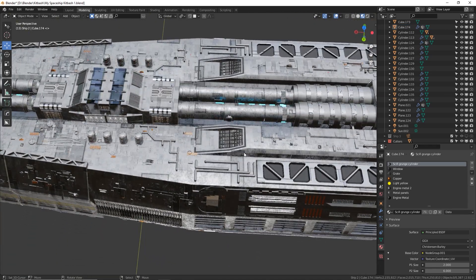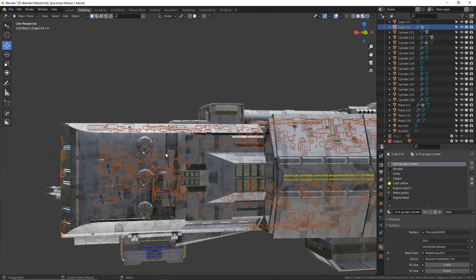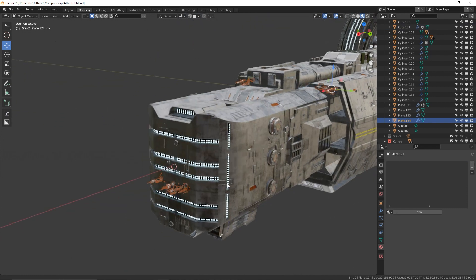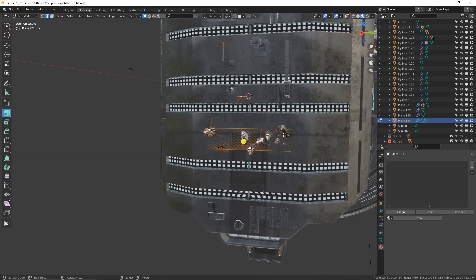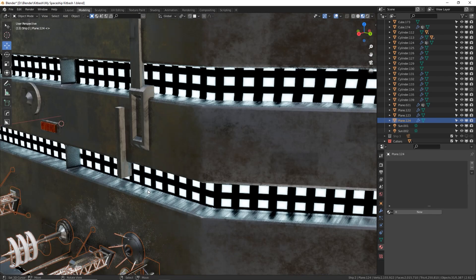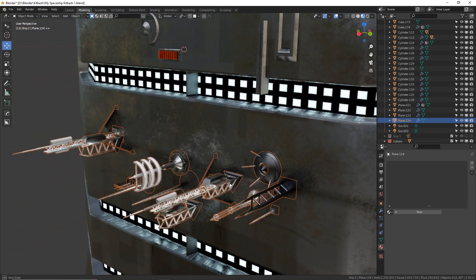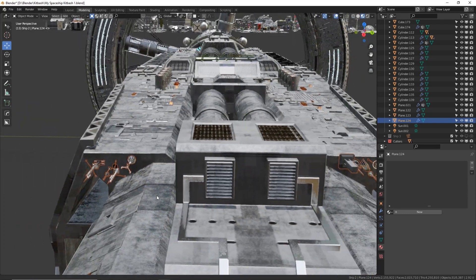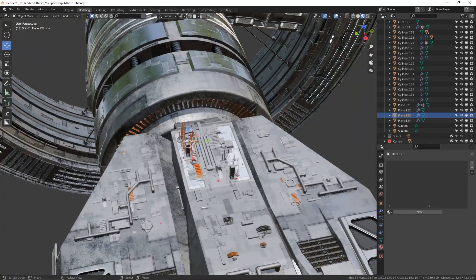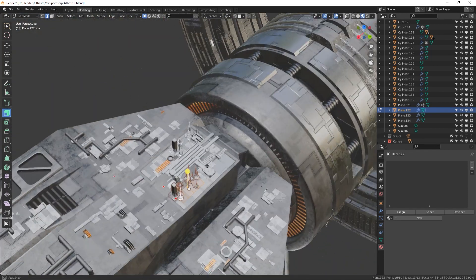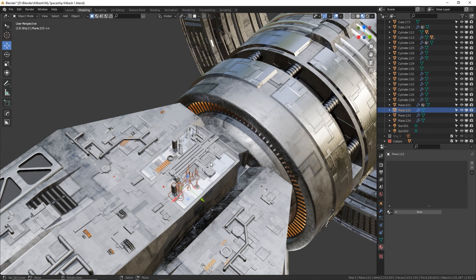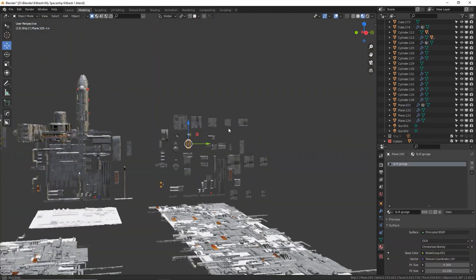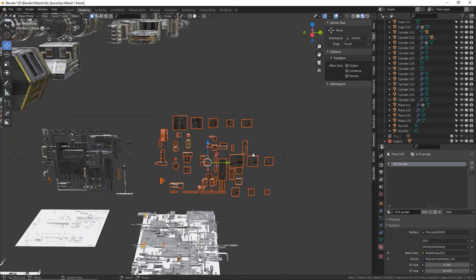Another cool thing I did with this geometry node greeble generator technique is use it for sensors. I just made a flat panel — a small rectangle — and it's spawning sci-fi antennas and sensor pieces randomly. I have a few of these spread around the ship. Also, subdividing a face helps with density: a large face with few polygons will have lower density than the same size face with subdivisions, so if you want to control density better, play with subdivisions.